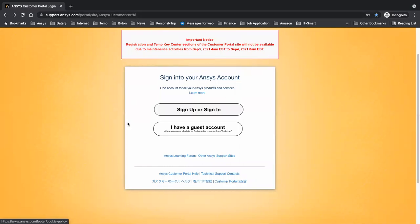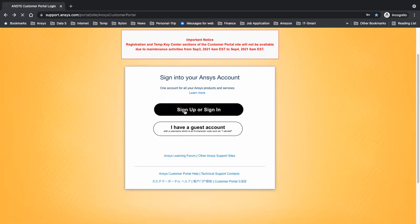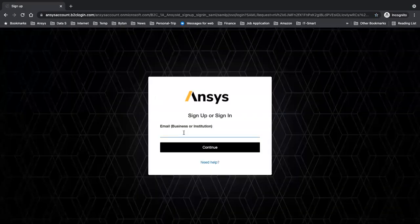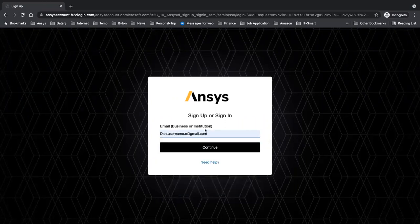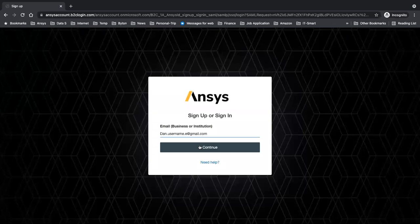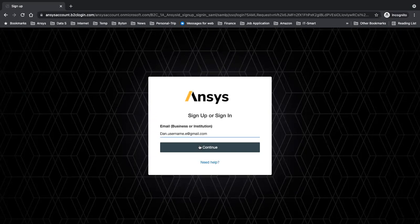You either need to sign up or sign in, but for now we assume you don't have an account yet, so we're going to sign up. Once you click on sign up, the website takes you here. I'm just going to use a random email address and click continue. If I use my own email address, it doesn't let me sign up because it already has my account and takes me to the sign in section. That's why I'm using this email.